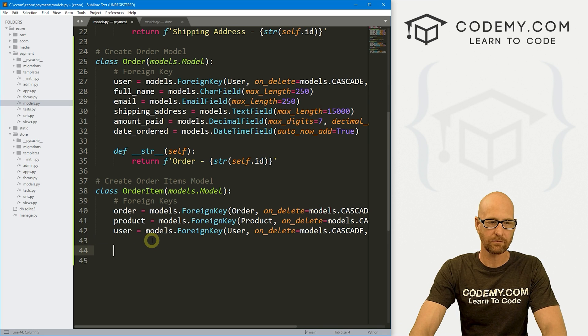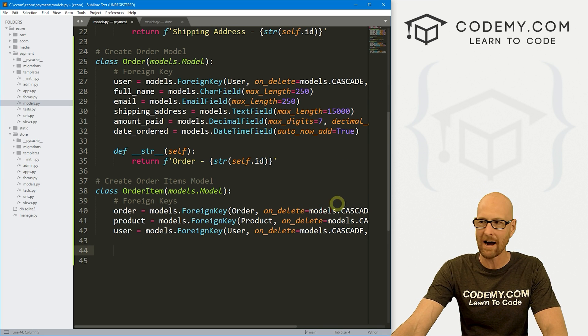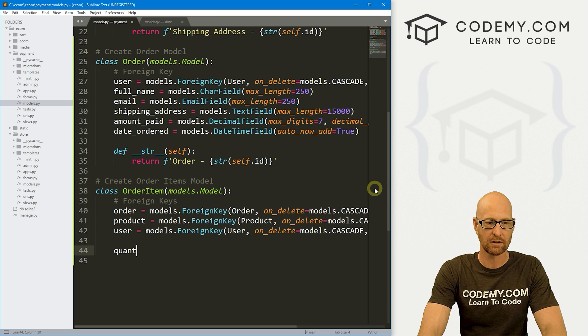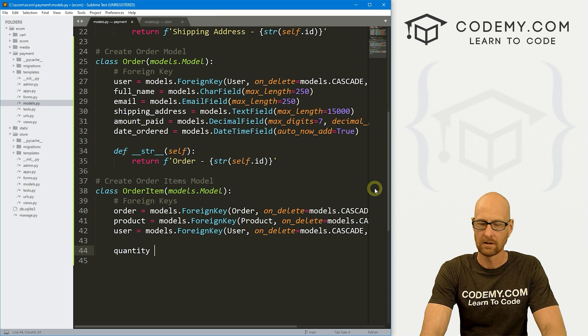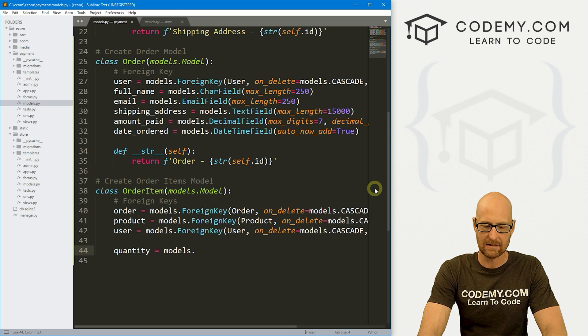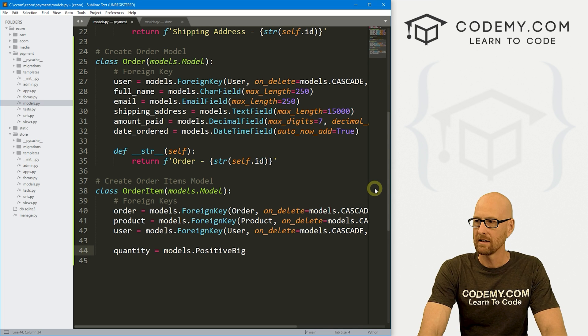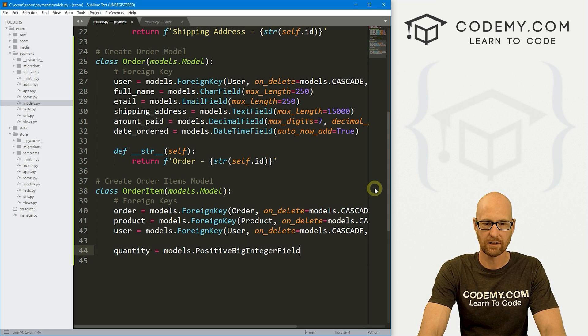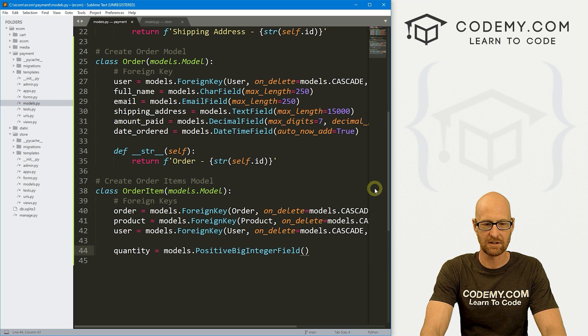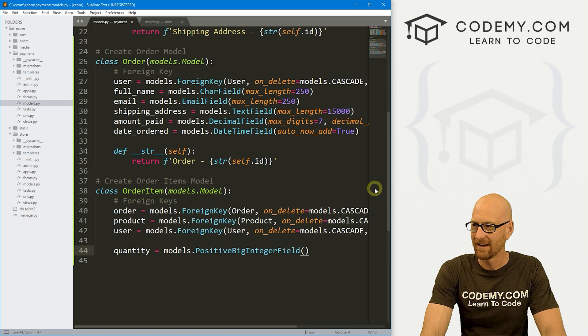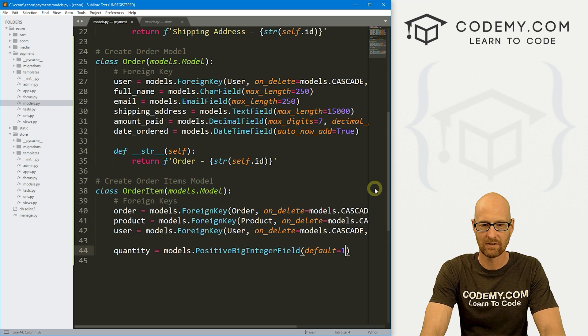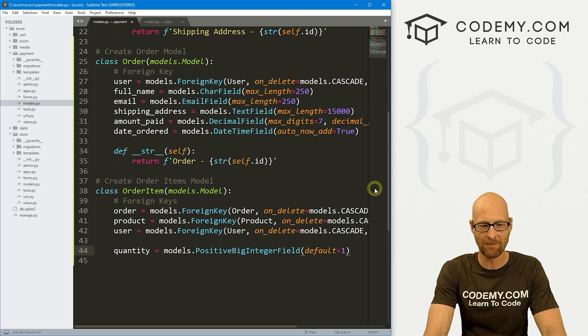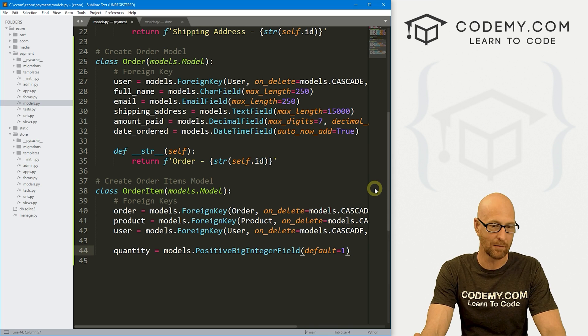So we've got our foreign keys. Now, what actual items do we want in the order item? Well, we need to make sure we know what the quantity is. So let's go quantity. And it's going to be models.PositiveBigIntegerField. And this just allows us to use a big integer in case there's lots of them. Let's go default, we'll set that equal to one. But by default, there's got to be at least one of them.